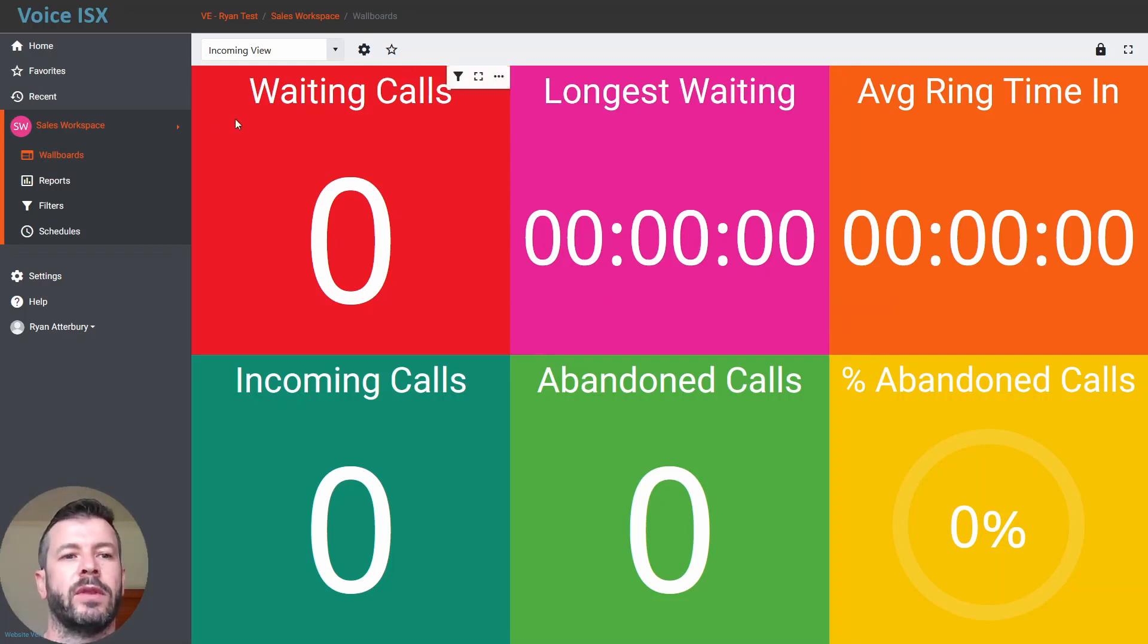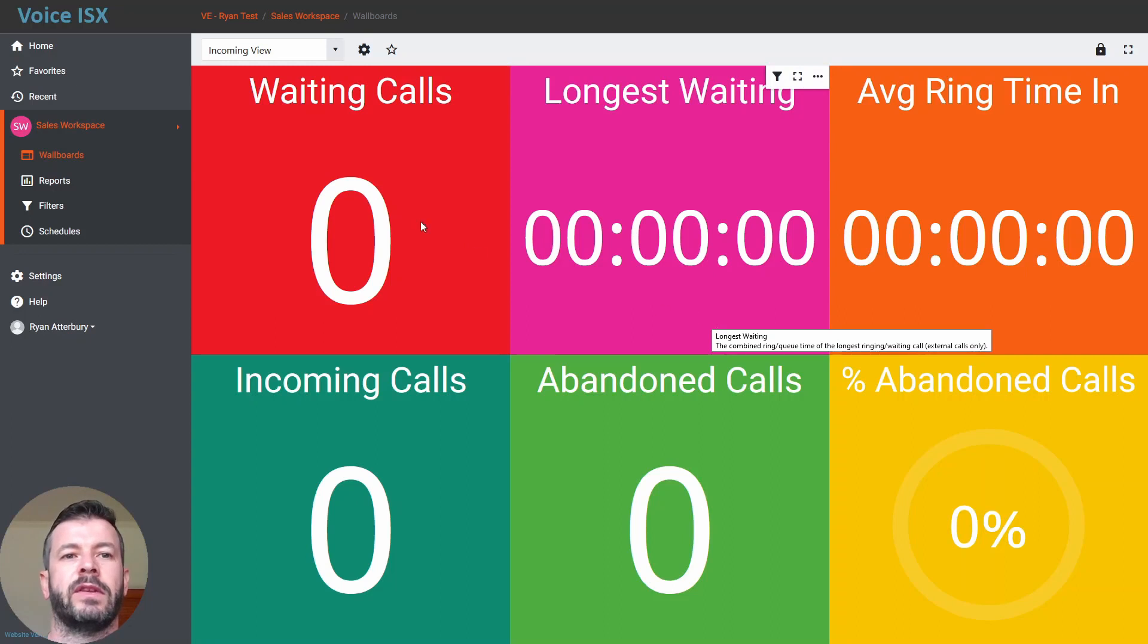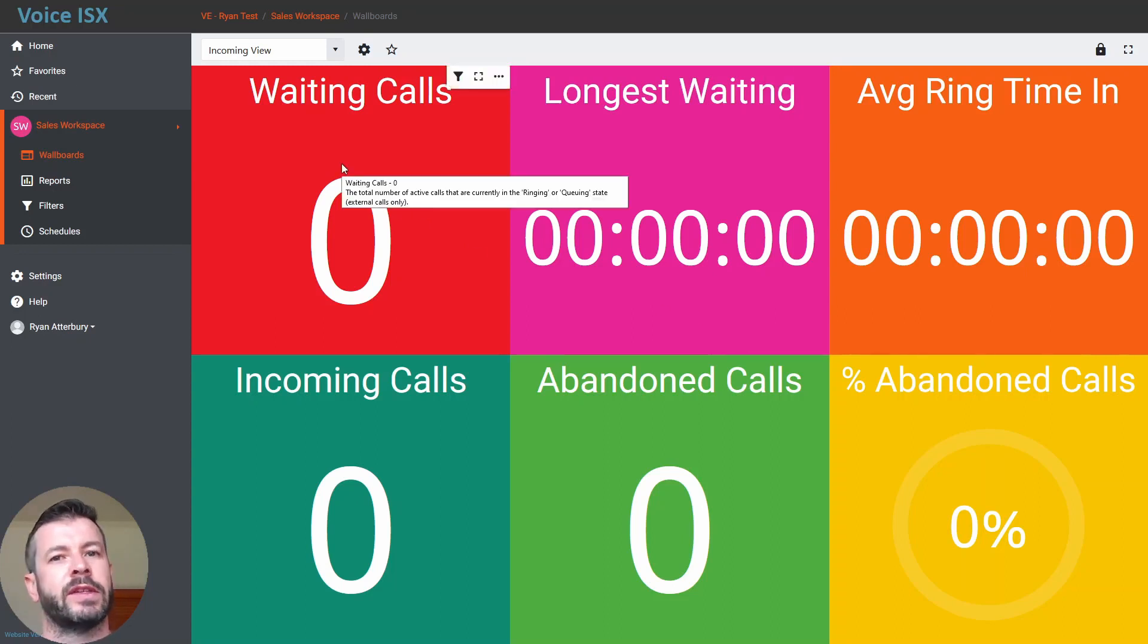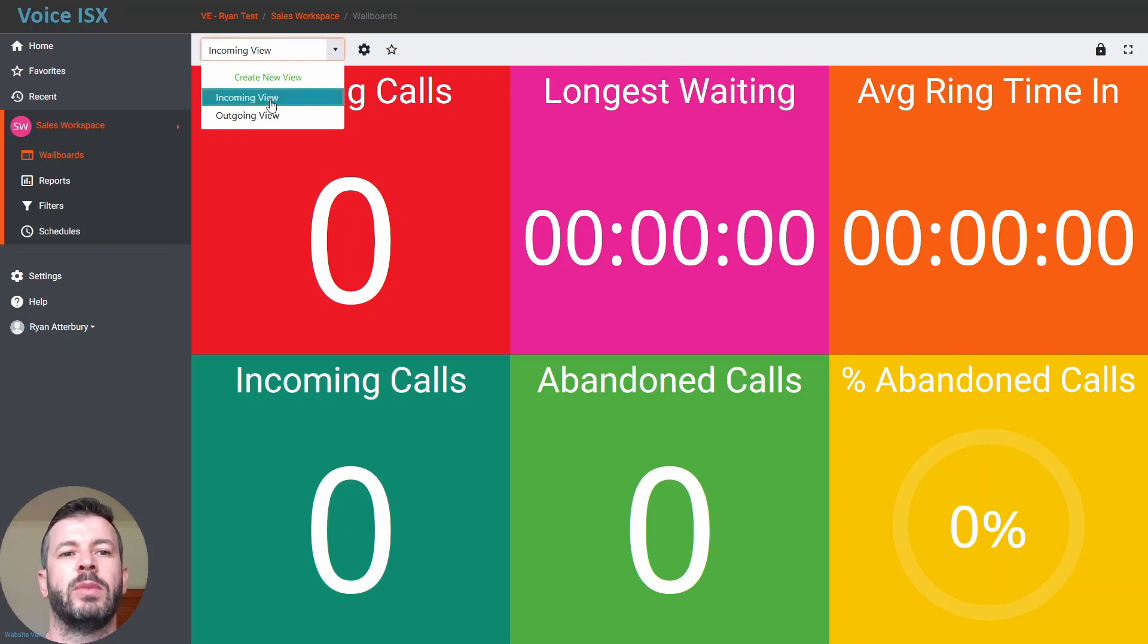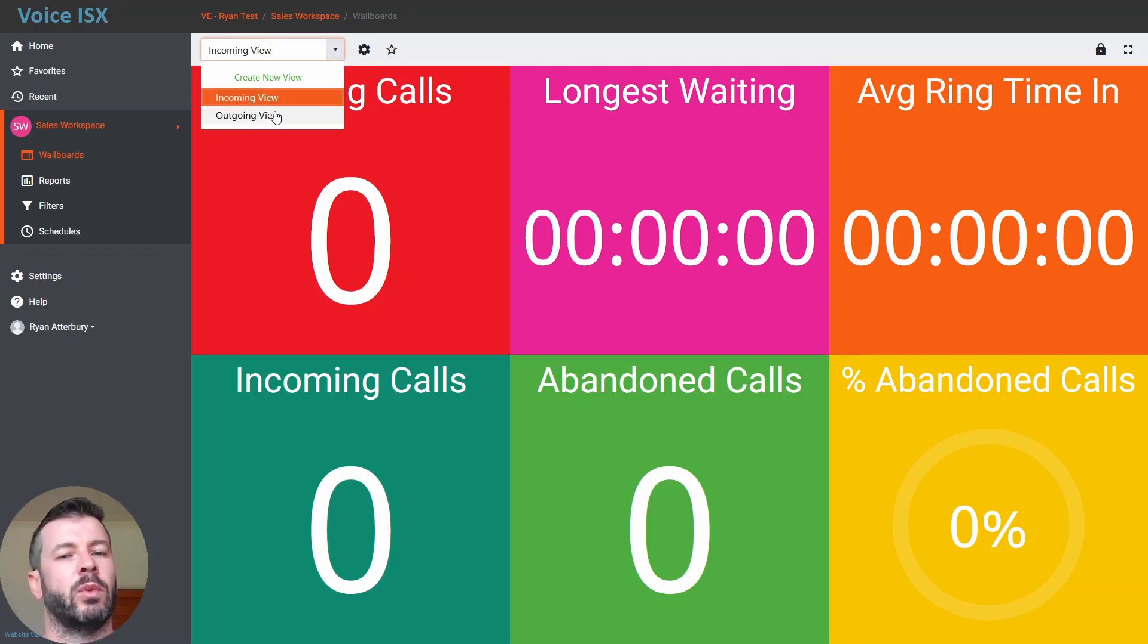Within the wallboards tab, you'll see because I have set up this workspace under certain templates, I'll be presented with a couple of default wallboards. So an incoming view and an outgoing view.